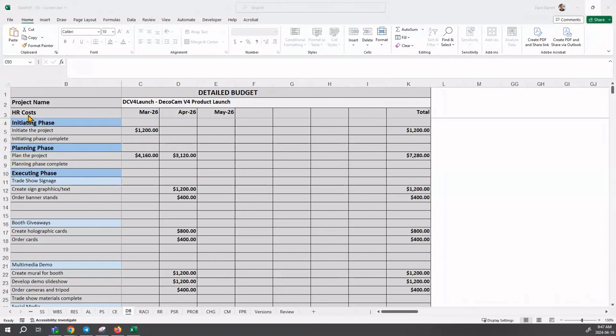Now it's organized according to HR costs and by month. You can see that as we are continuing with the textbook case study.